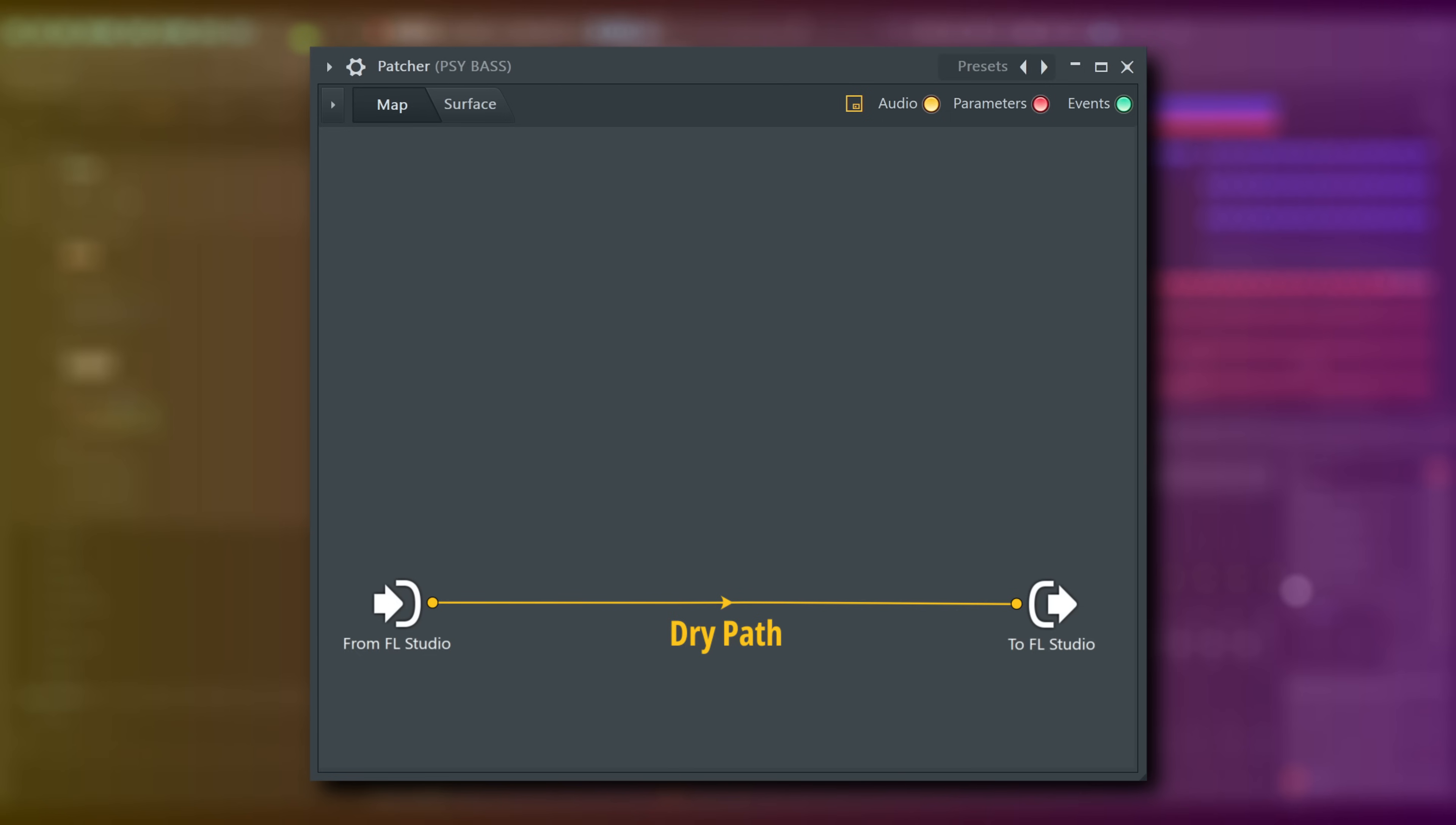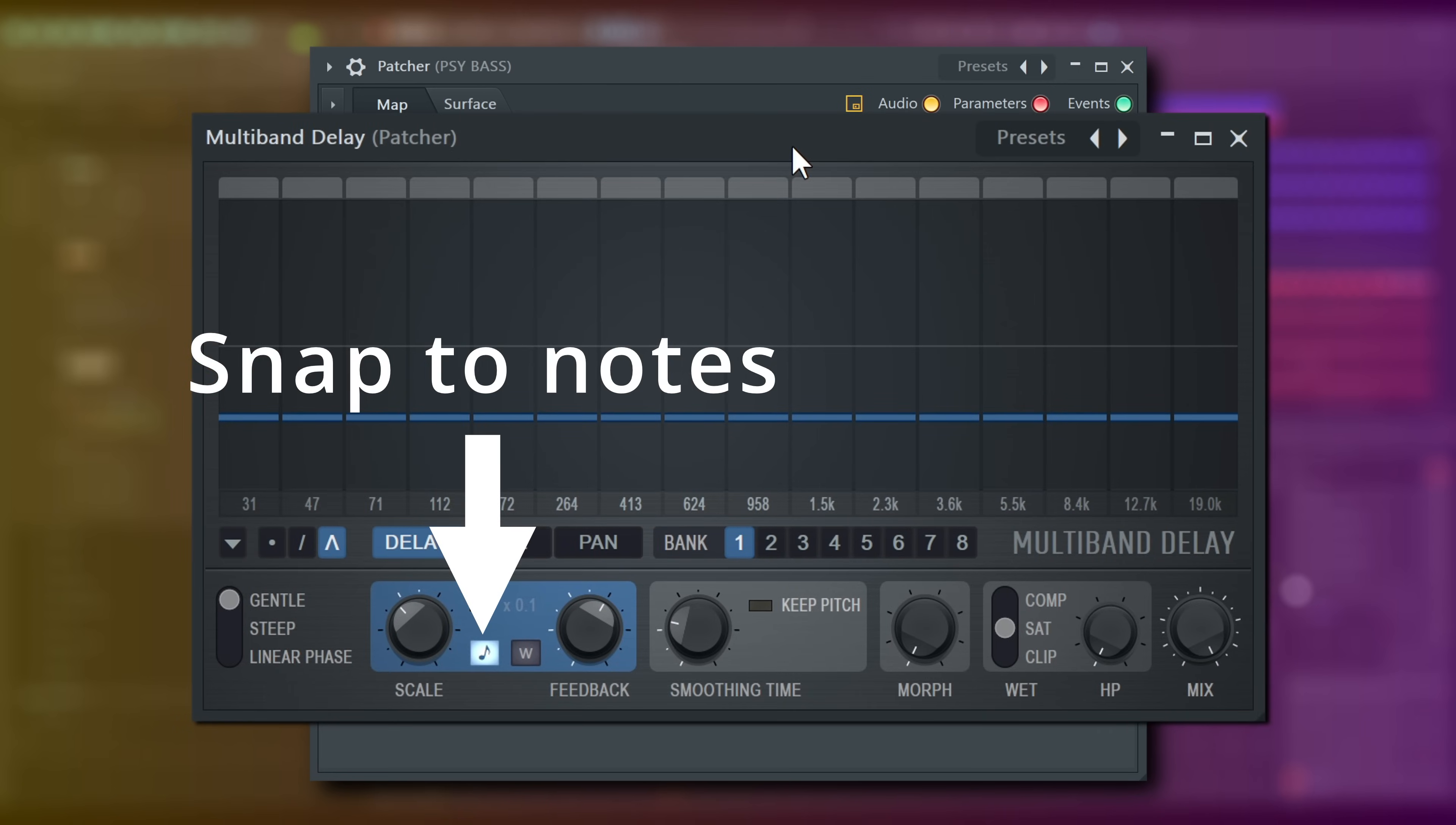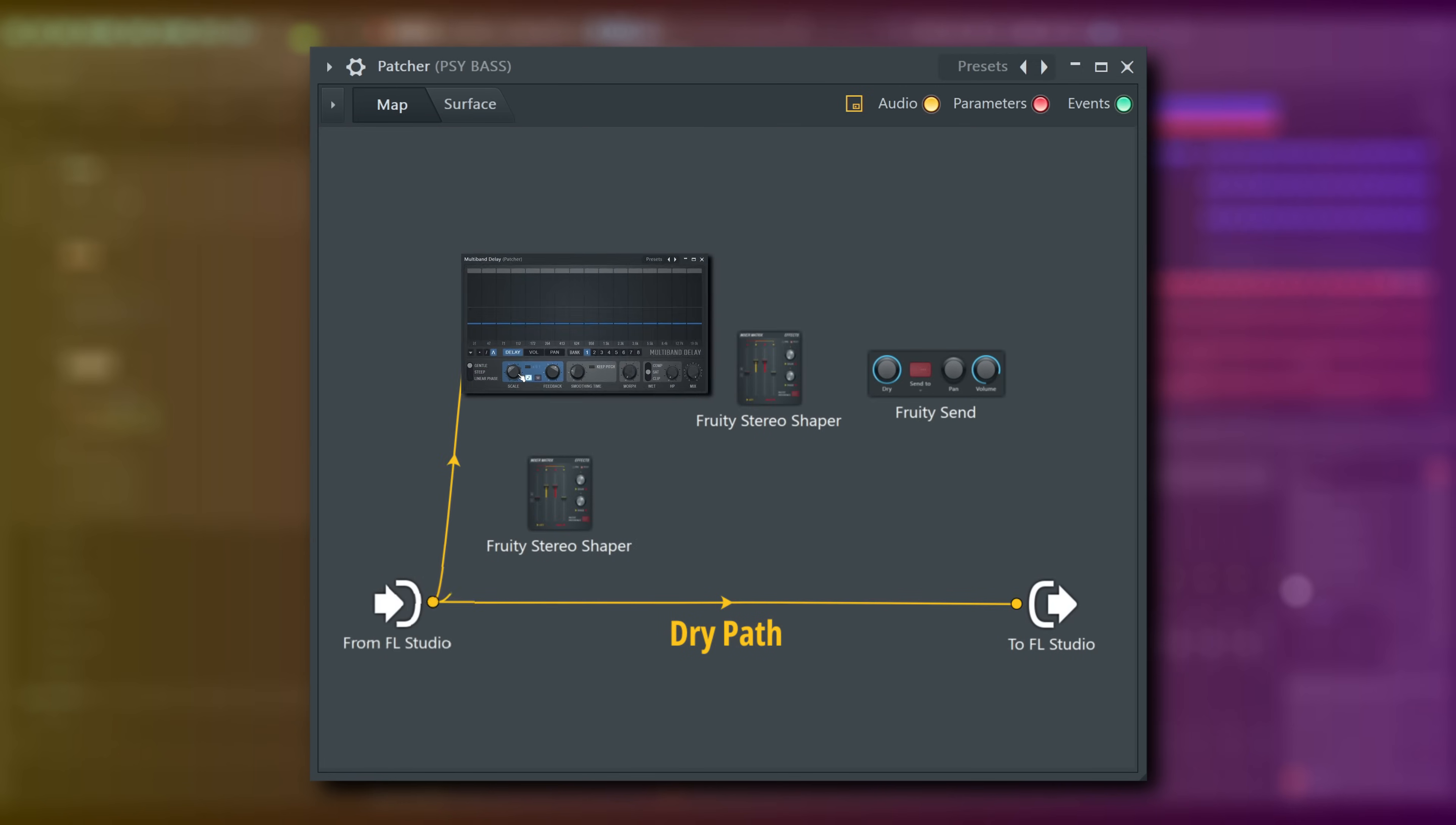The plugins we'll use here are Stereo Shaper, Fruity Send and Multiband Delay. Multiband Delay is set to snap its delay to notes here, and I've selected the bass's root note G as the resonator frequency. This G is an octave higher than the one played in the bass though.